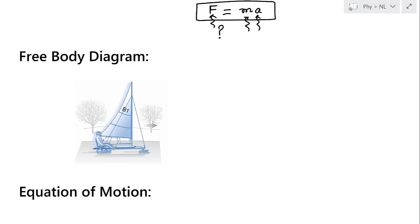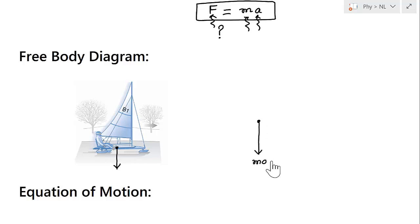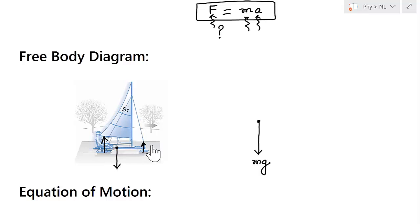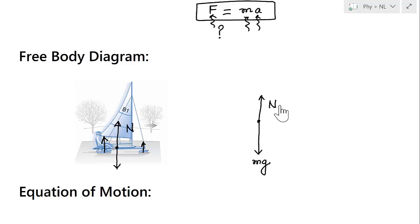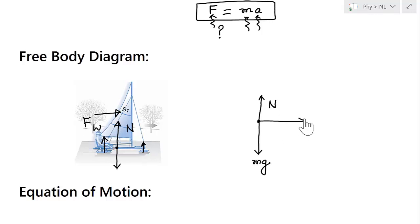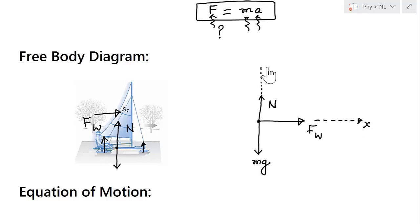In the free body diagram, weight mg acts downward. The surface applies a normal reaction N upward. The wind also applies a force Fw in the horizontal direction. We set the x-axis along the direction of motion and the y-axis perpendicular to it. This completes the free body diagram.